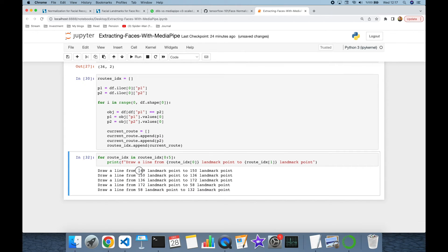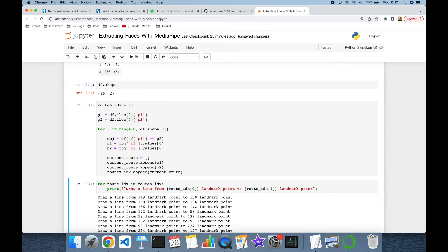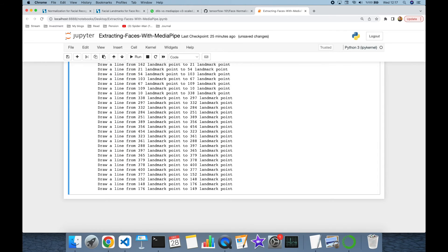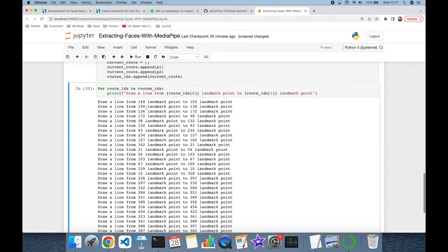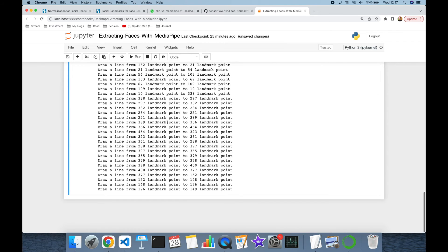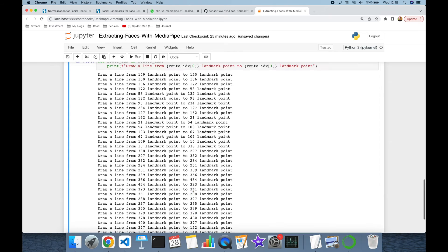Firstly I'm going to connect 149 to 150, thereafter 150 to 136. As you can see, the target point becomes the source point in the next line — so I can draw all lines by chaining them. My beginning point is going to be the last target point in the last line.